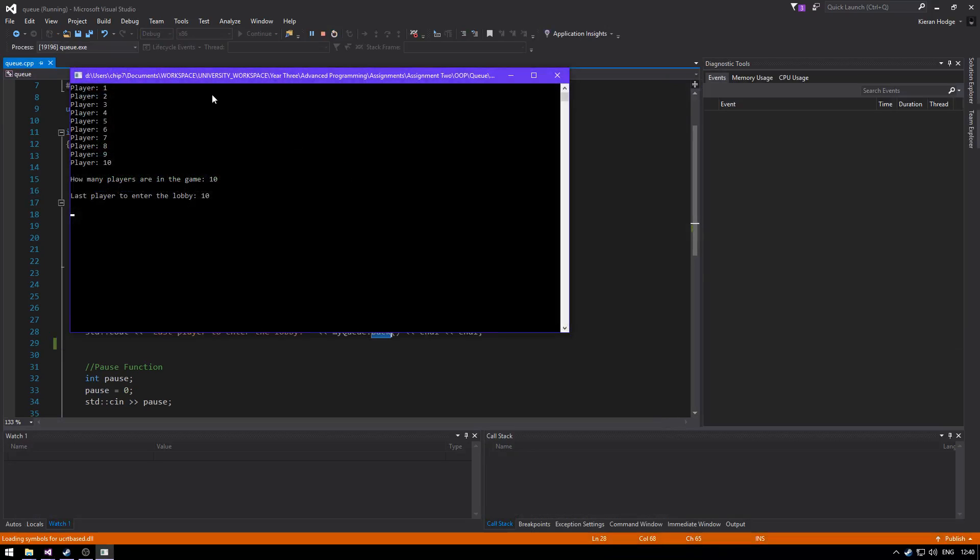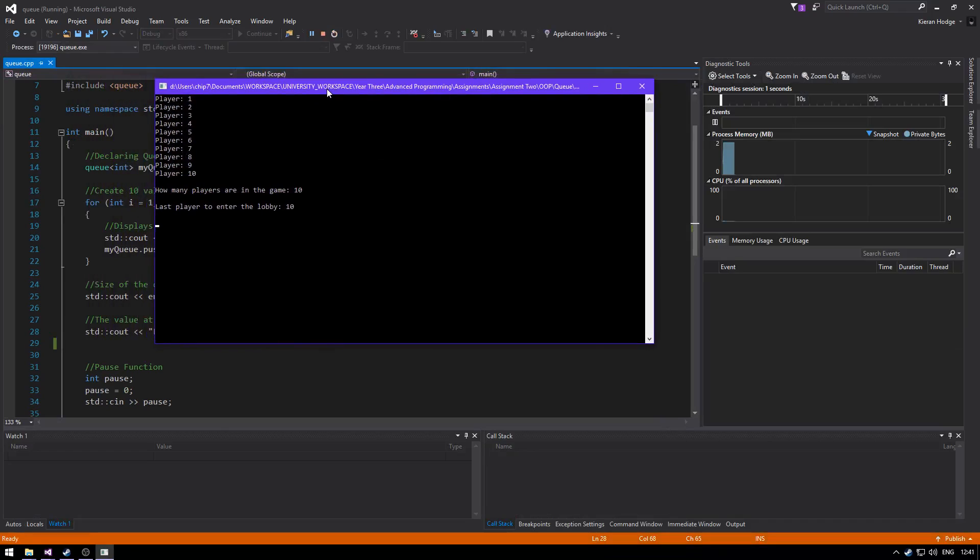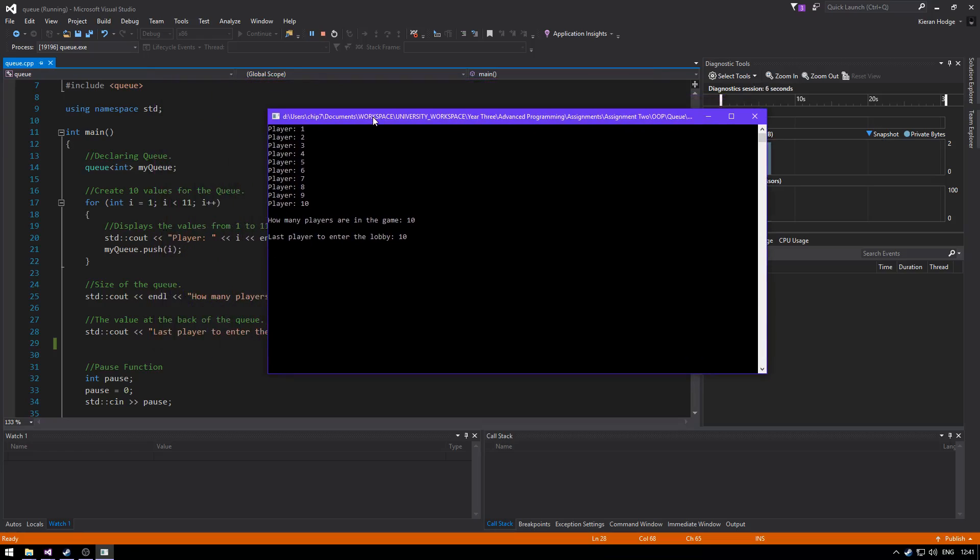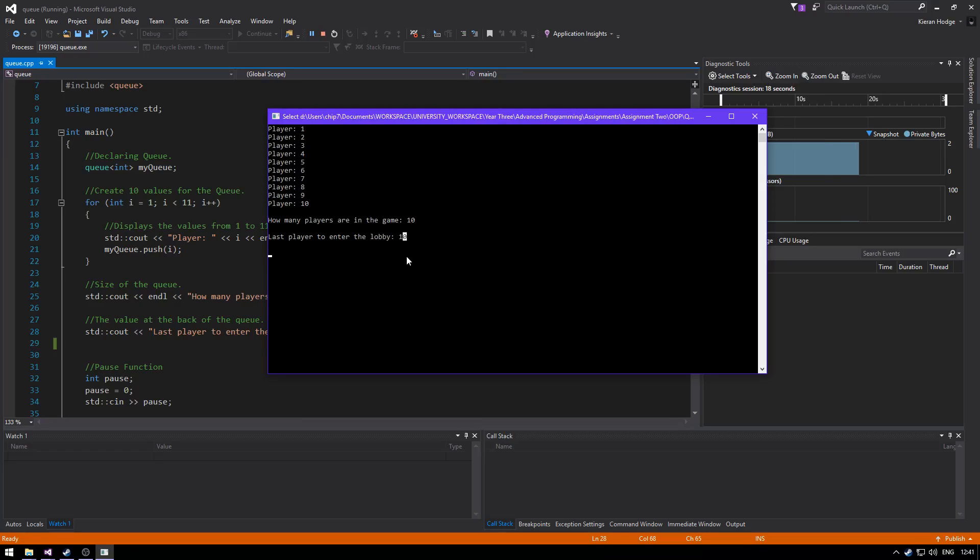We're gonna compile it now. As we can see we have all the players. So we could say instead of an int we could have a string or a char and we could actually have names here. How many players are in the lobby and the last player to join the game which is number ten.